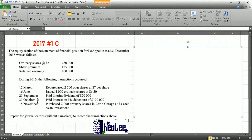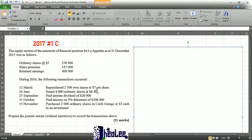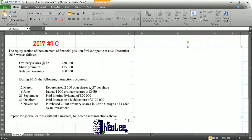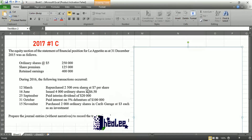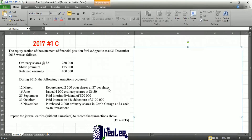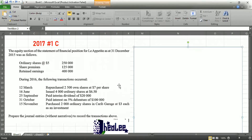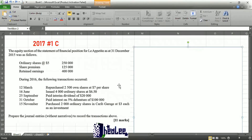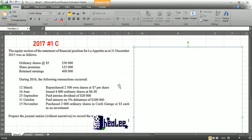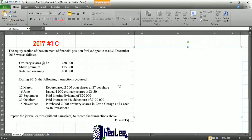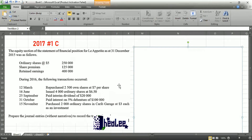The first transaction reads: March 12th, repurchase 2,500 owned shares at $7 per share. Once a business is repurchasing their own shares, that is known as treasury stock, or the transaction could state that the business has redeemed their own shares — again, that is treasury stock. Once you repurchase the shares, there is an increase in treasury stock that would be debited, and the cash or bank would be credited to show the reduction in the cash or bank account.